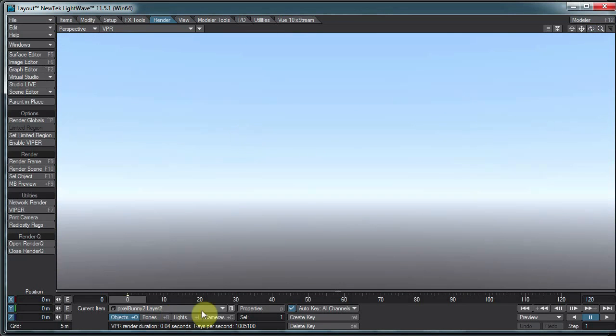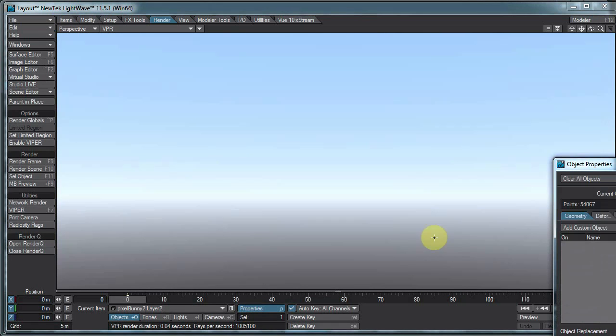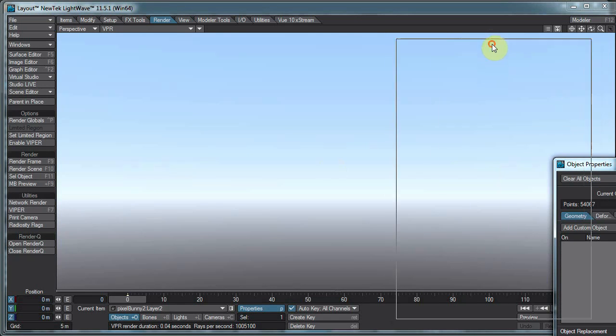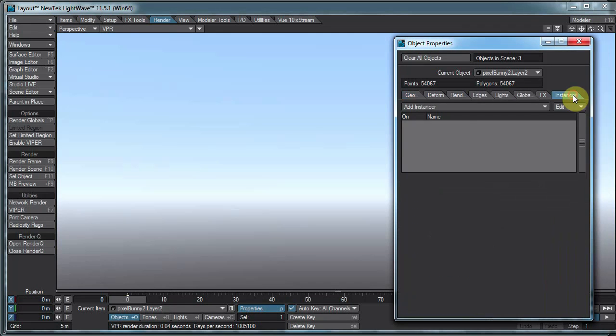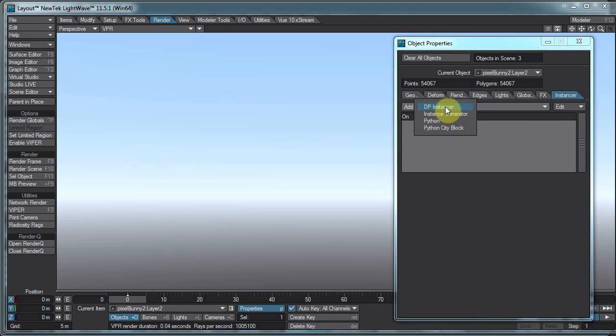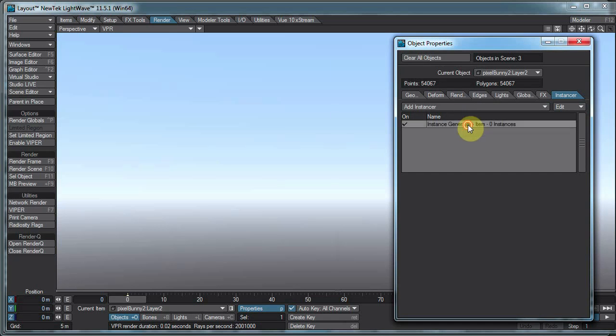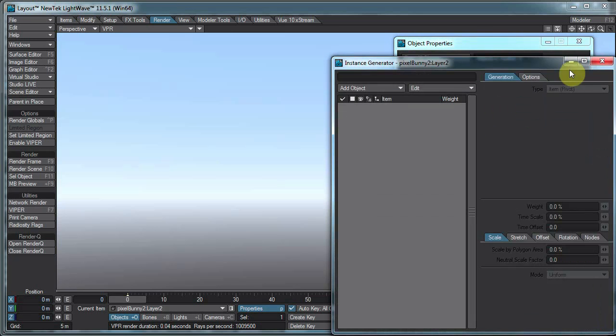Now with the pixel bunny layer two, and this isn't the order you'd necessarily do these things in, and I'm just being dramatic. With the layer two selected, let's go to Instancer, the Instancer tab on the object properties. And I want to go to Instance Generator, double click.